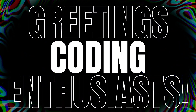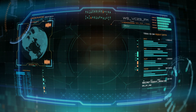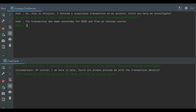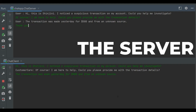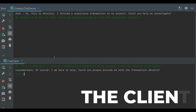Greetings coding enthusiasts. Today's tutorial is about bringing people closer through technology. Imagine creating your own chat application using Java where users can exchange messages in real time. Whether you're a beginner or an experienced programmer, this is going to excite you. This project will enhance your understanding of Java sockets and networking.